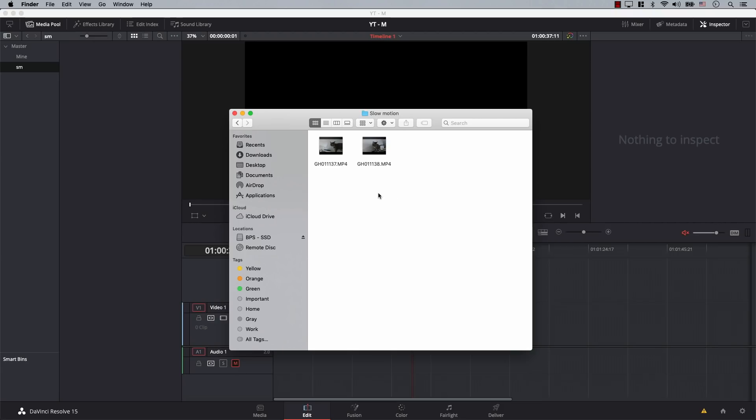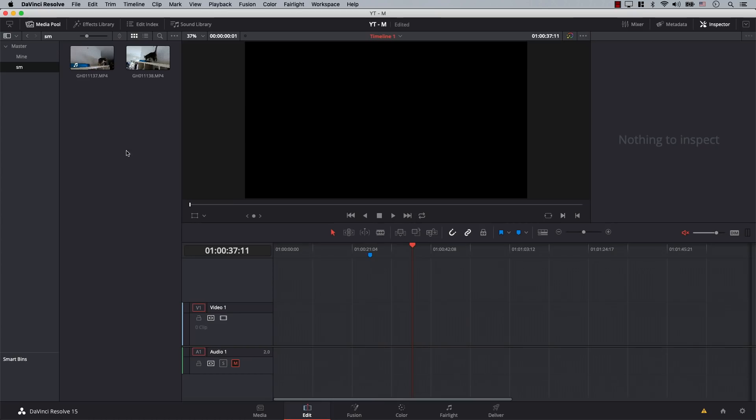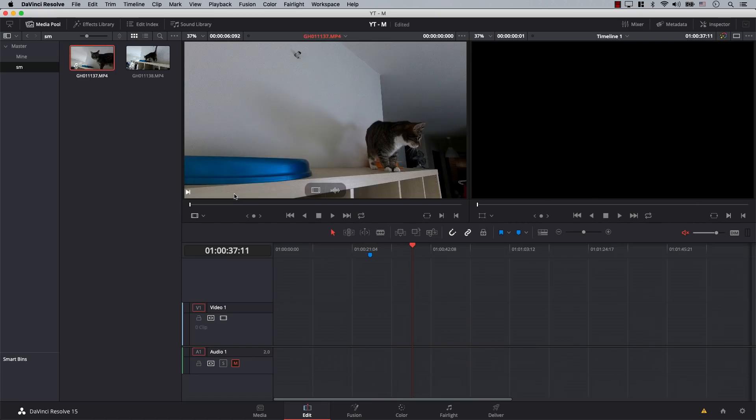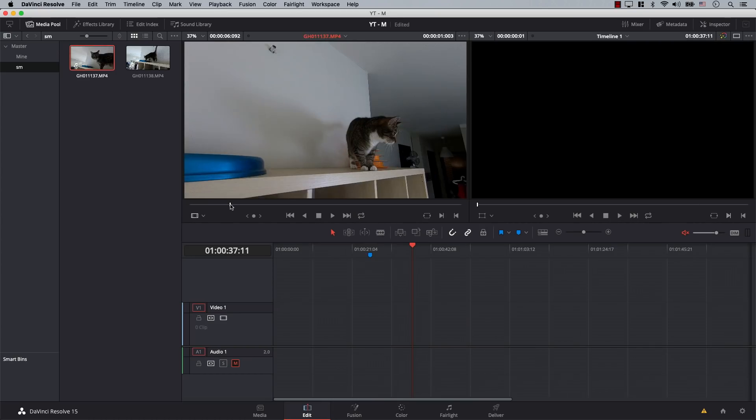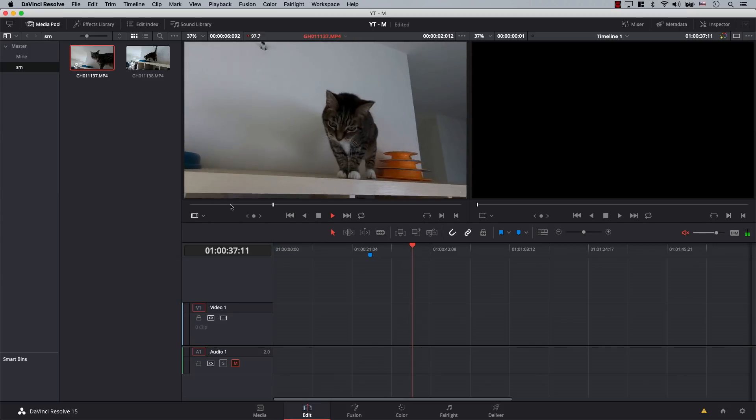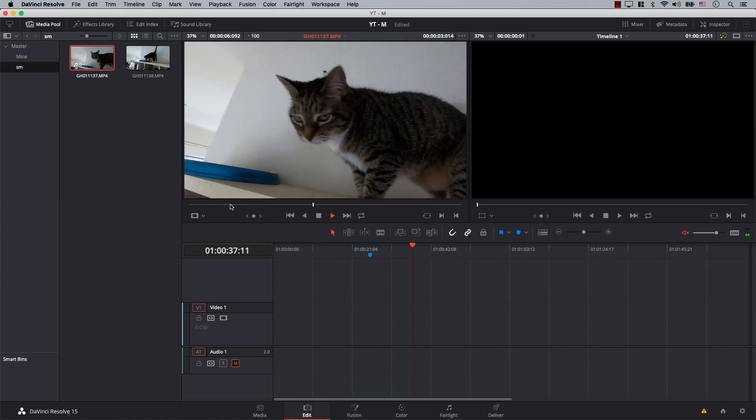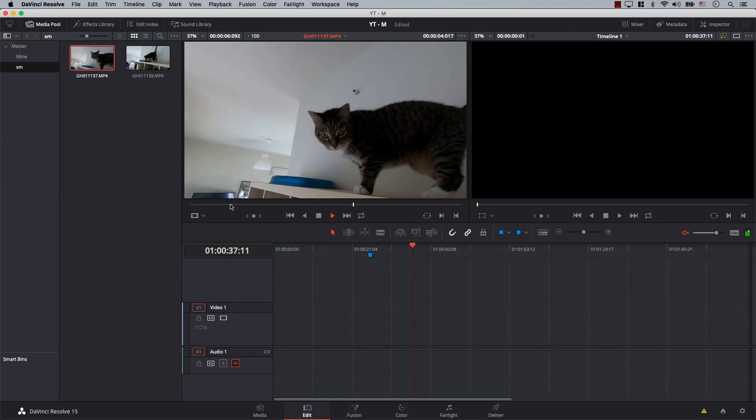This is the footage I shot—frankly, it's footage of Shrimp, my cat. I'll just drag it to Resolve. Now, I know that I shot this at 100 frames per second. However, I'll double-click on the footage and play it, and it just plays back at normal speed. Notice that this is not slow motion.